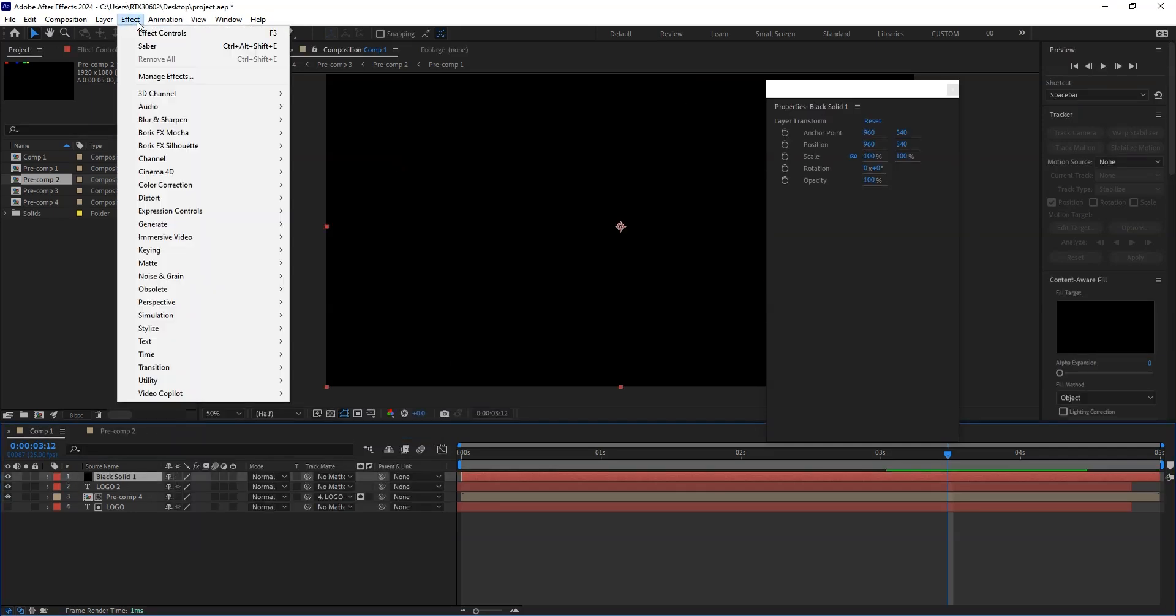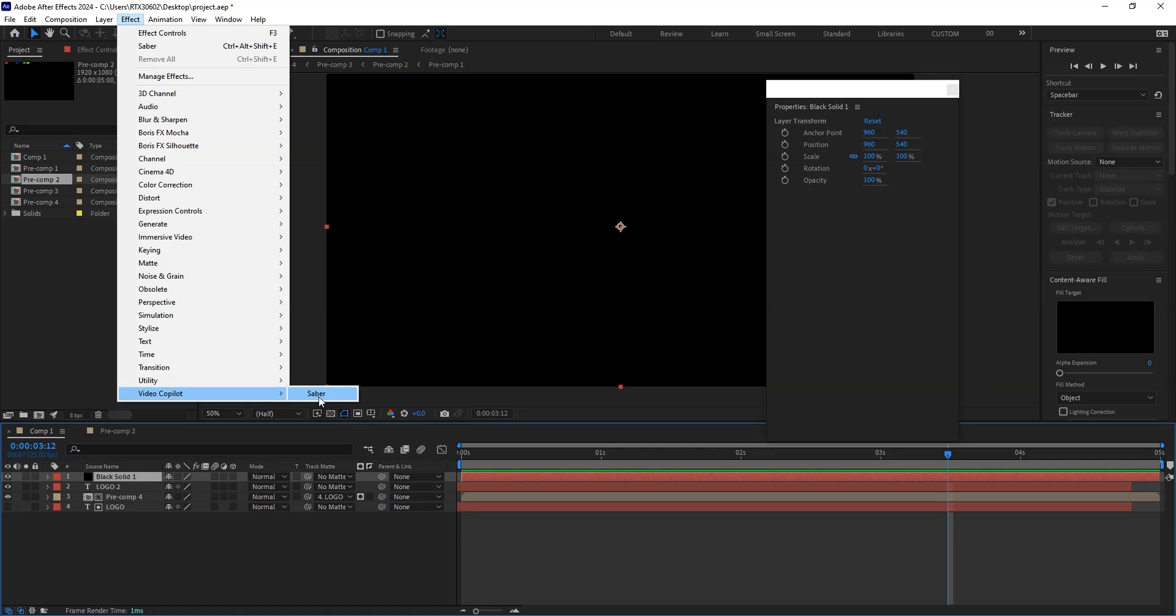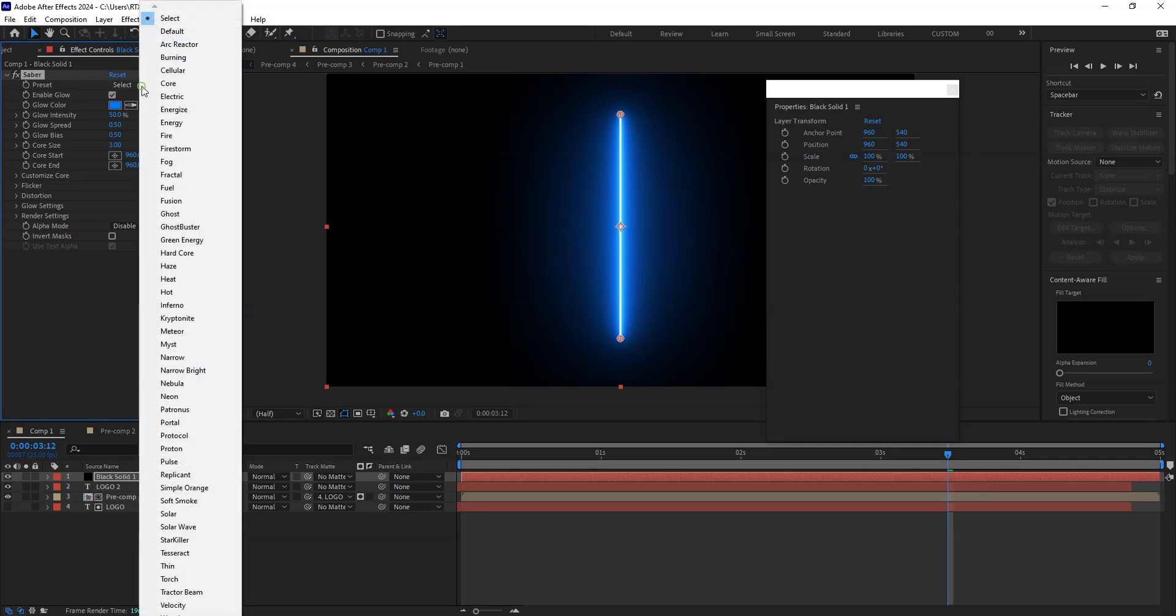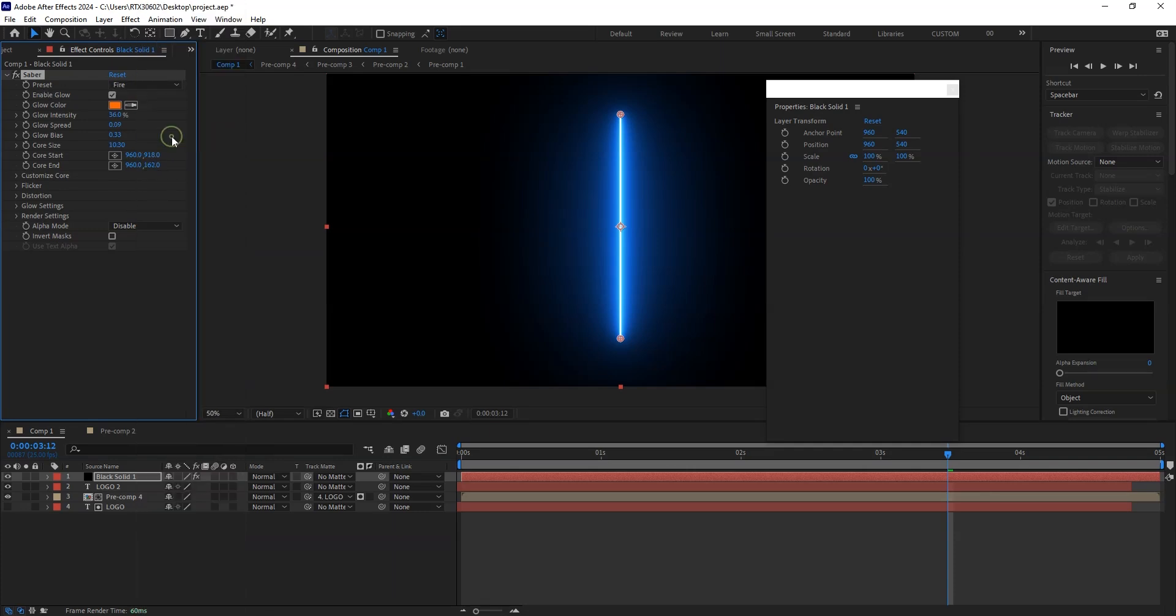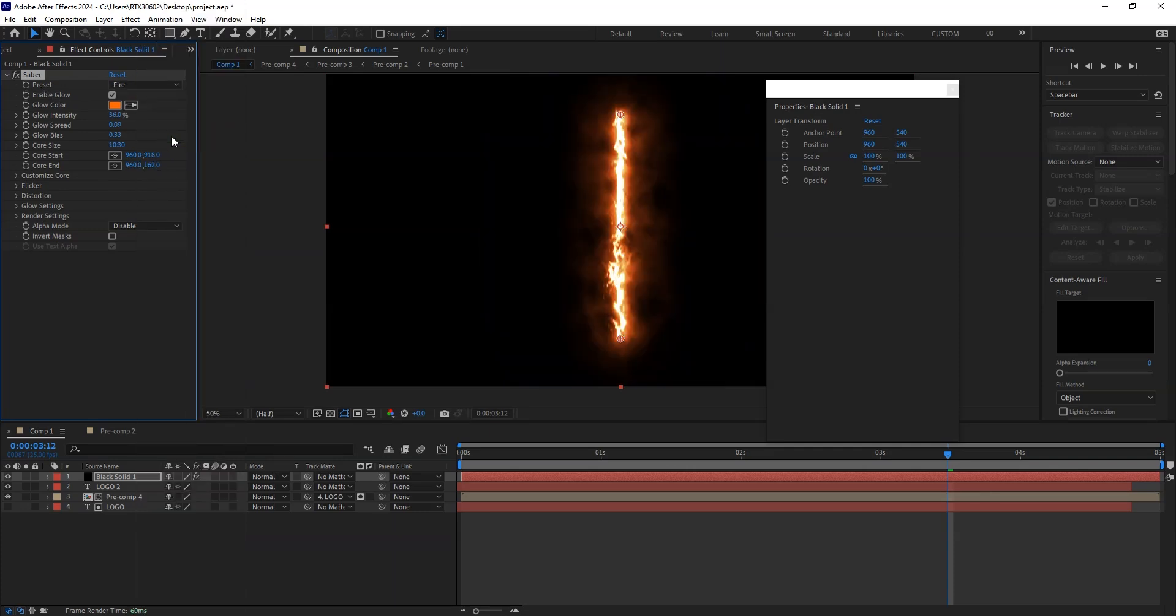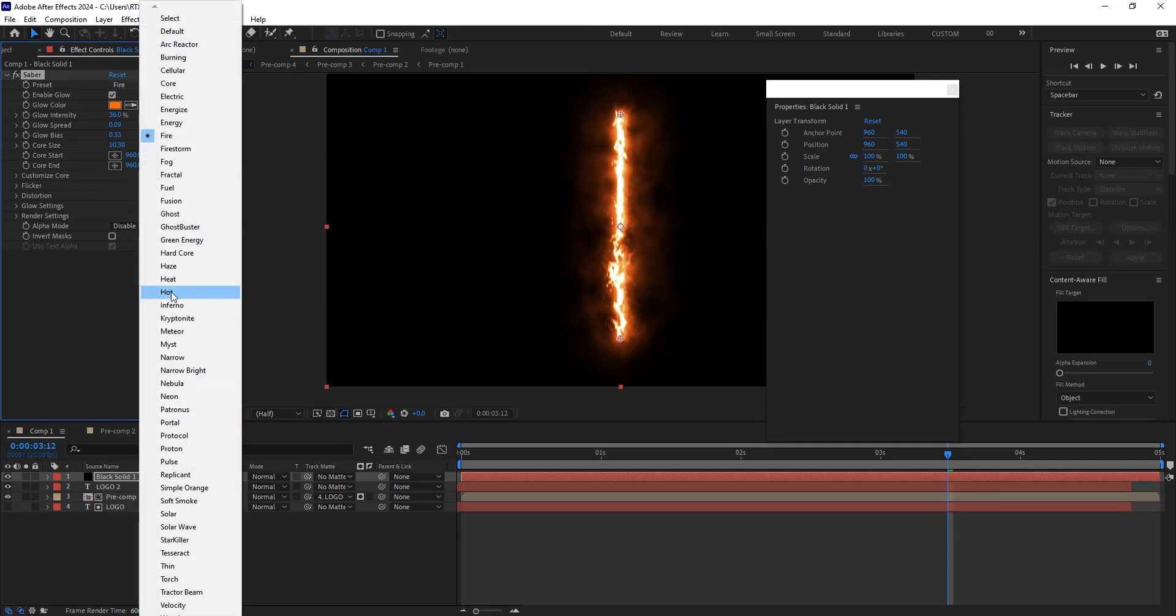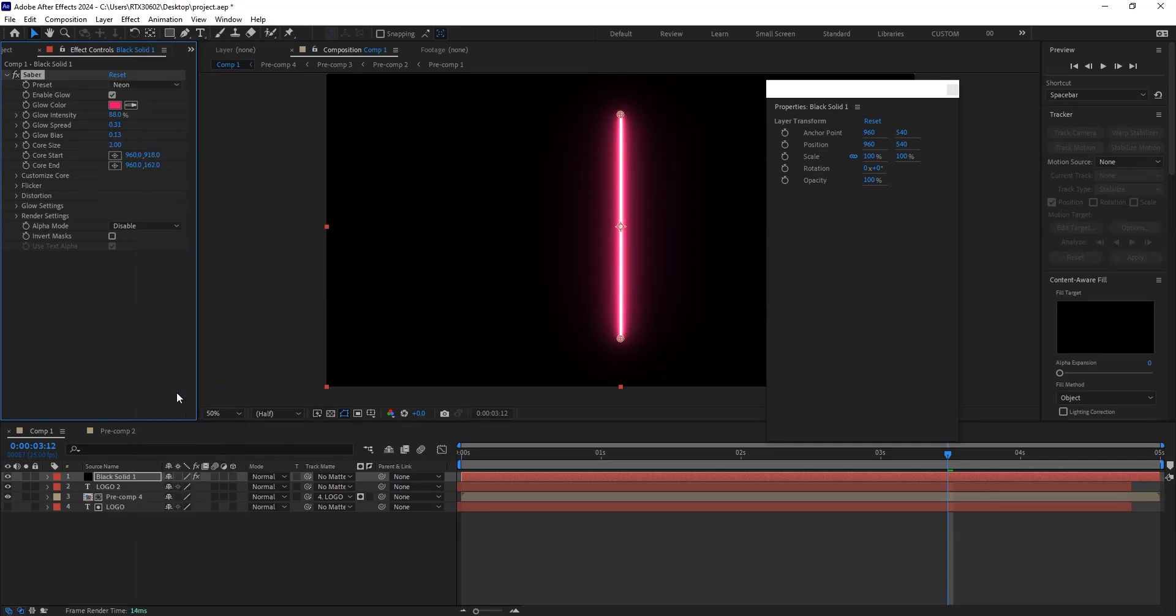Go to the effect. You will find a folder option or filter menu which is called Video Copilot. Under this you will see this saber effect. Select the saber. Now go to here. From here we can change the style or the preset of this plugin.